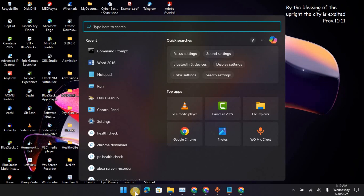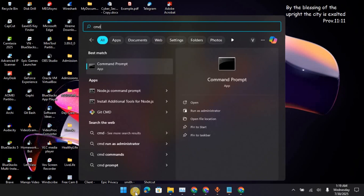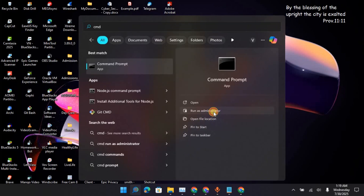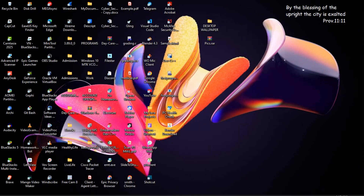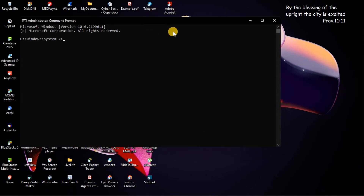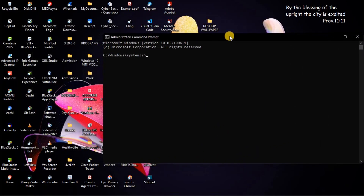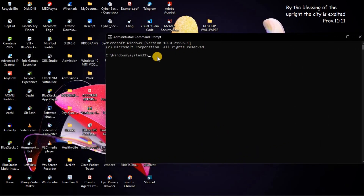Minimize this window, then go to your taskbar and search for CMD, then run it as administrator. Click on Yes and the Command Prompt will appear on your screen.